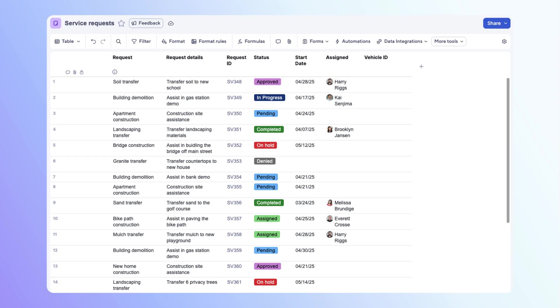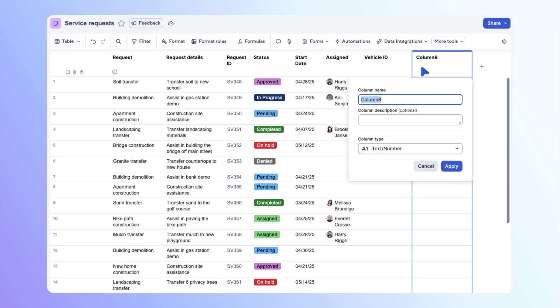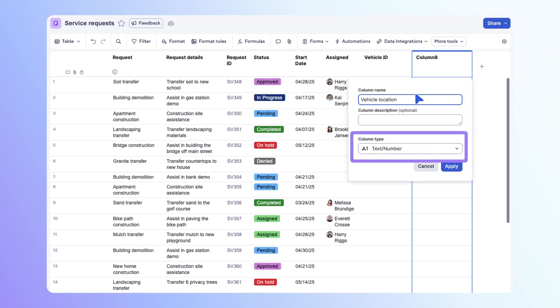Before we set up our column links, let's add new columns for location and fuel level. Select the addition sign to add a column. Name the column vehicle location. Since this is a text column on the source sheet, you can leave it as a text number column on the target sheet. Select apply.